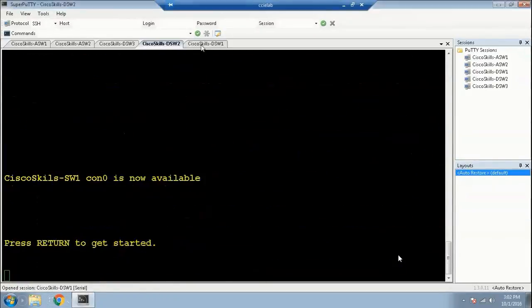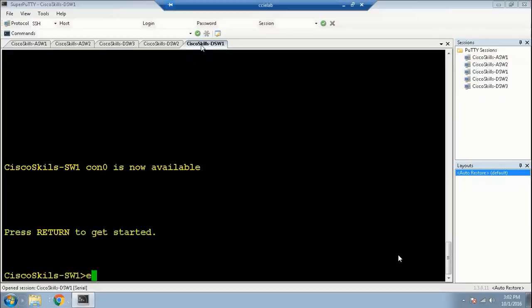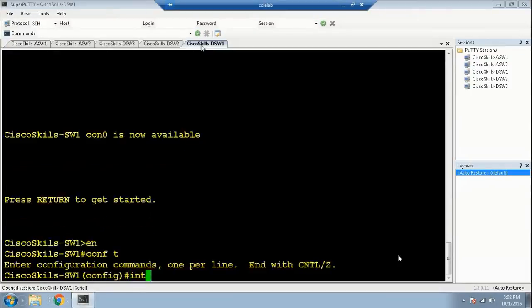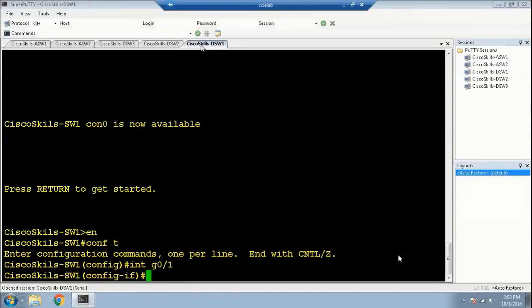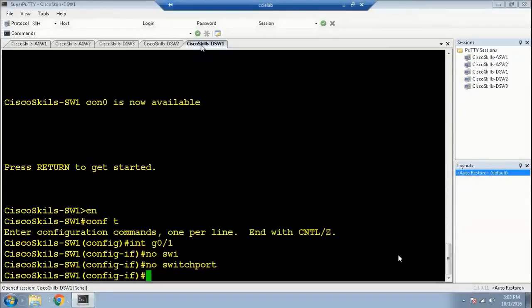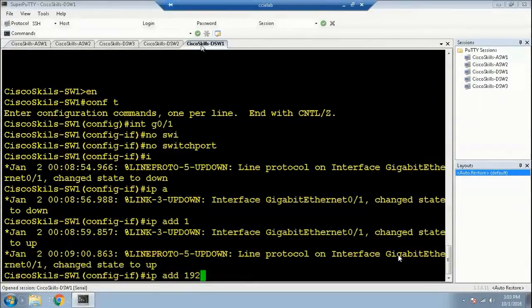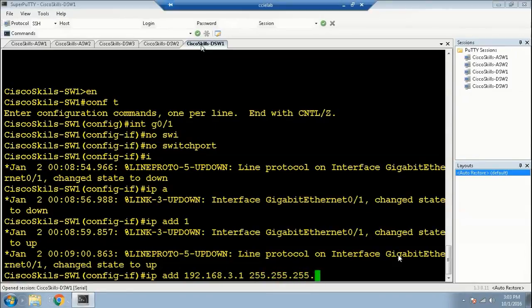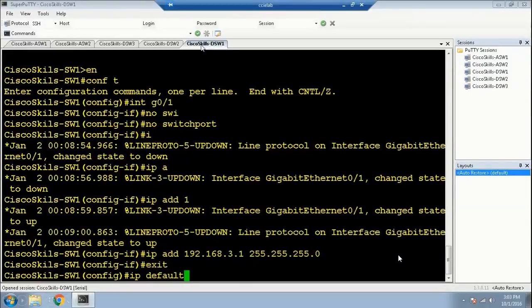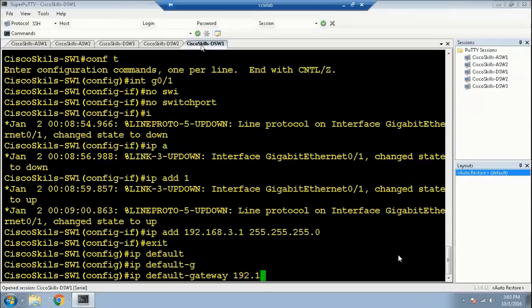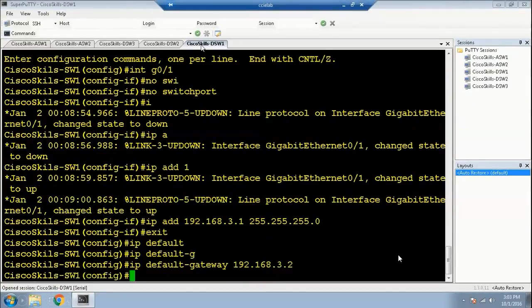Now on Distribution Switch 1, we need to enable port 1 to make it a Layer 3 port. Go to interface g0/1, run 'no switchport', and assign the IP address: 'ip address 192.168.3.1 255.255.255.0'. Then set the default gateway: 'ip default-gateway 192.168.3.2'. So the default gateway for Distribution Switch 1 is the SVI of VLAN 1 on Distribution Switch 2.